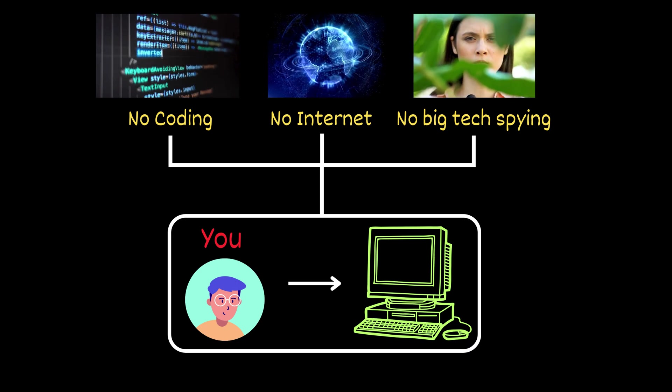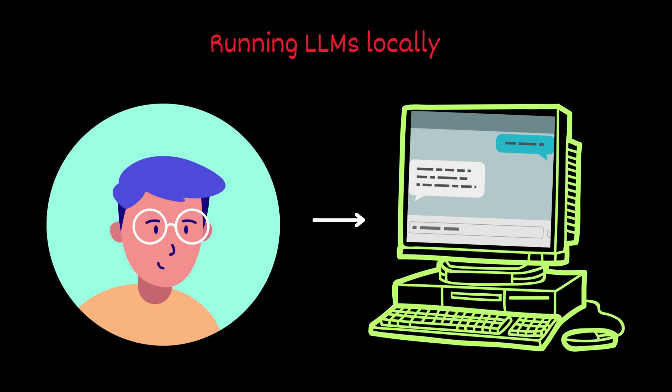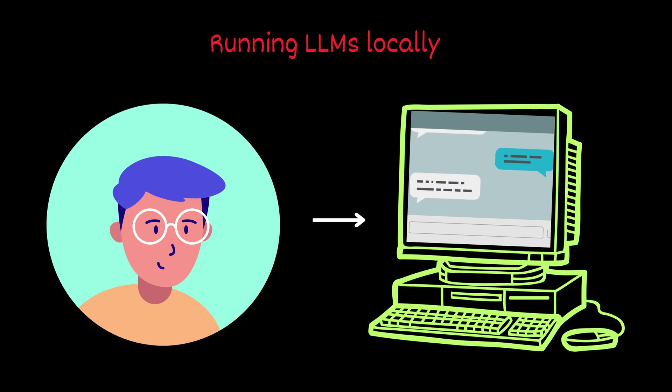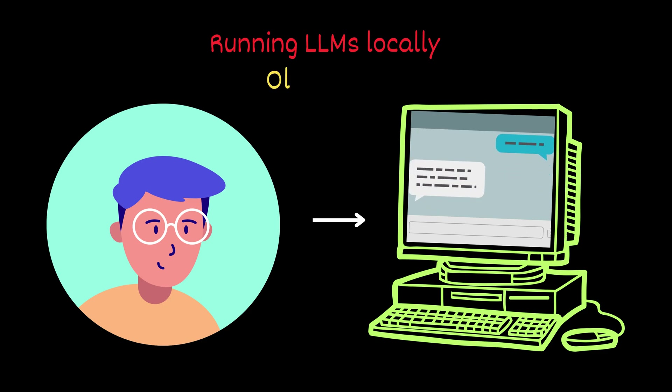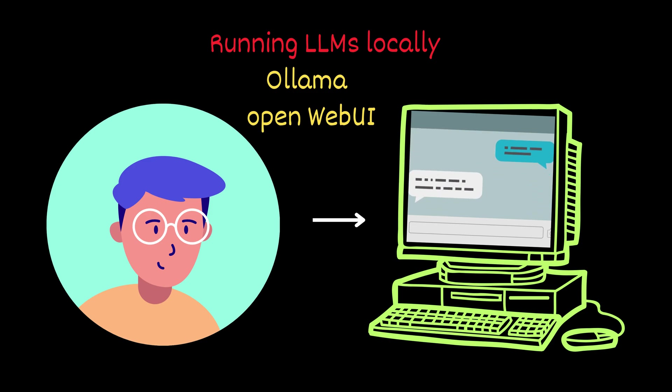In this video, I'll walk you step by step through setting up your own local AI chatbot using two amazing tools, Ollama and OpenWebUI. Whether you're a curious beginner or just value your privacy, this is for you.